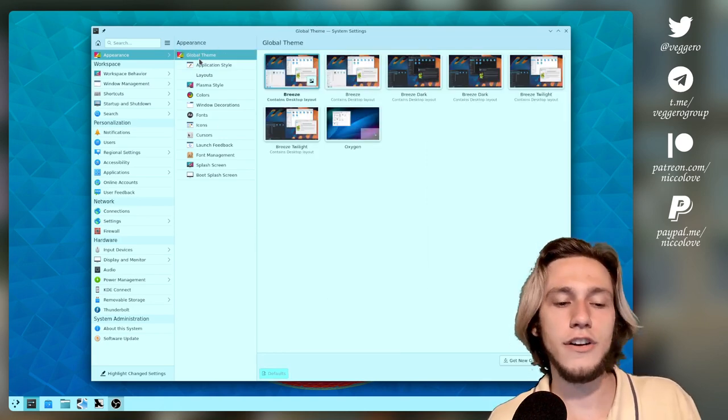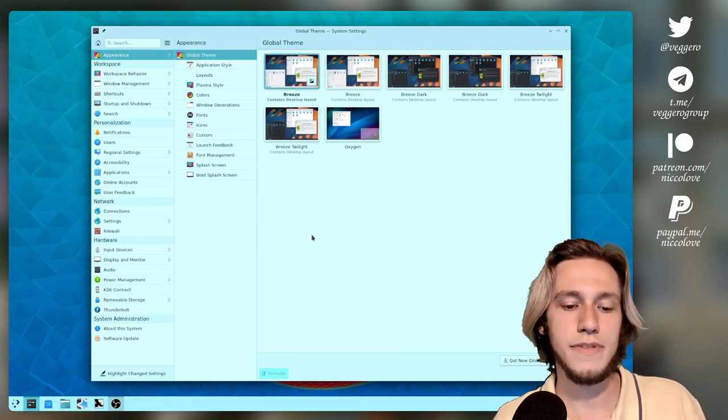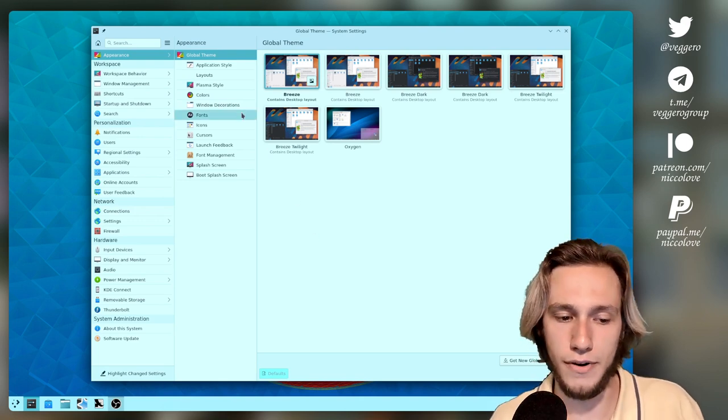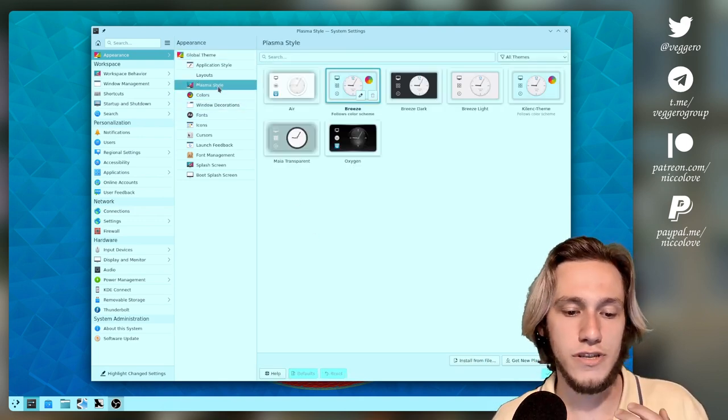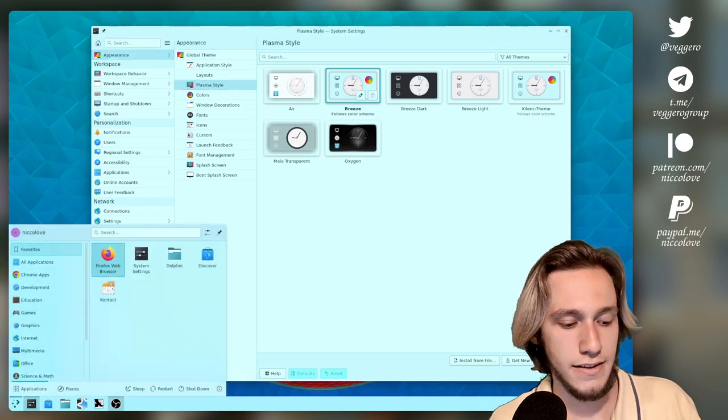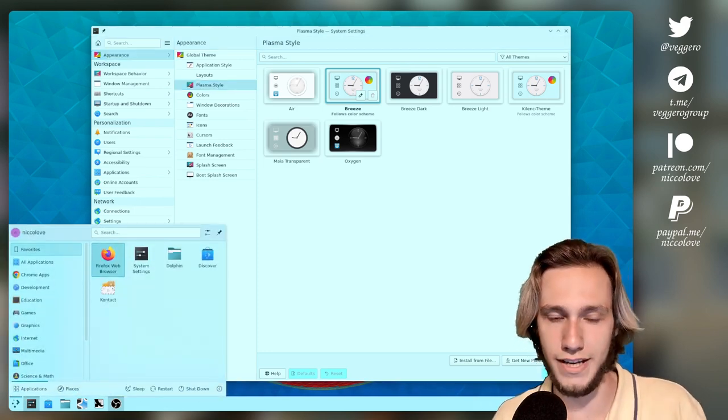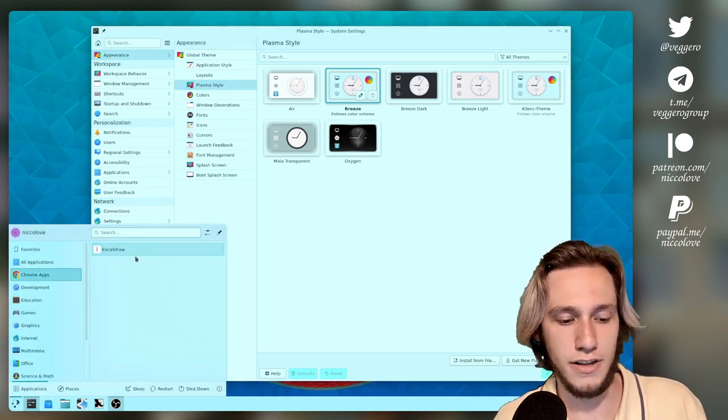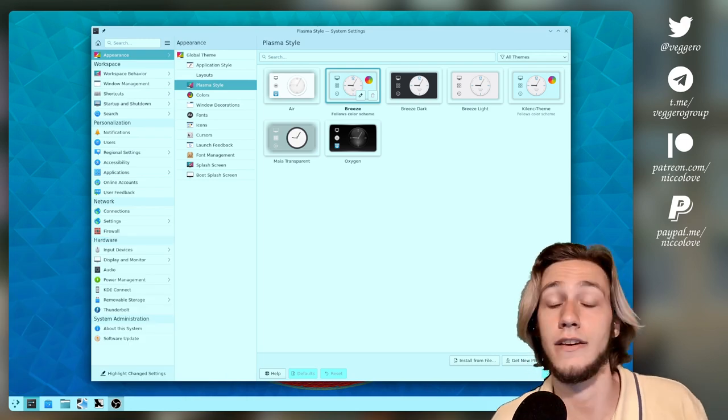So you've got global themes, and global themes are made up of different components, such as the plasma theme, which is actually what styles the plasma part of KDE, which is just this part at the bottom, the applets.